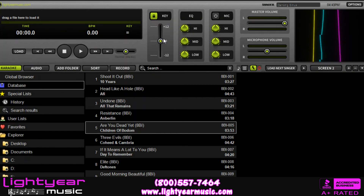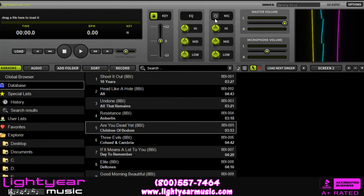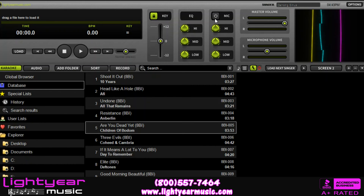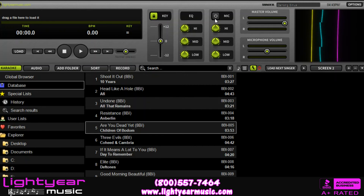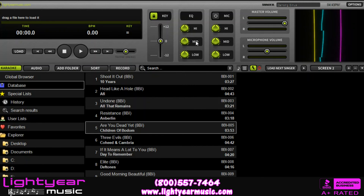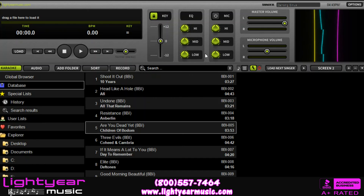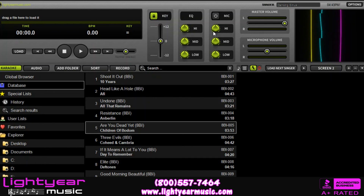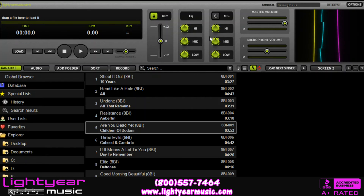Going over here, you can see there is an EQ and a mic control. Now if you have a mixer or a powered speaker that you're running everything through that has these controls, I would leave these alone — leave them all straight up and down and make the adjustments on your speaker or your mixer.